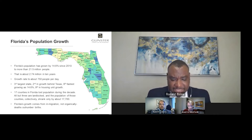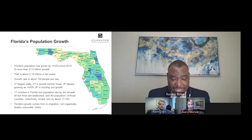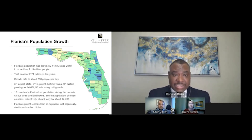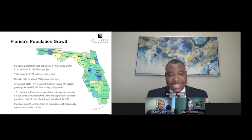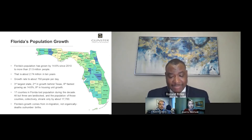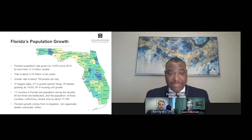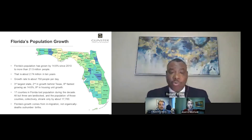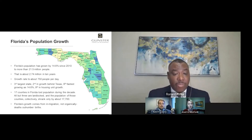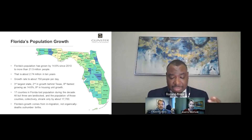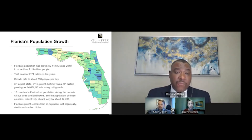A couple of other things to note. From a diversity perspective, Florida became more diverse. There is a diversity index, and in 2010 we were at 59.1%; this time around we are at 64.1%. The US diversity index is 54.9% in 2010 and today it is 61.1%. Florida ranks 10th in terms of diversity.